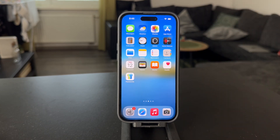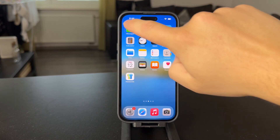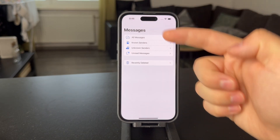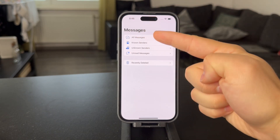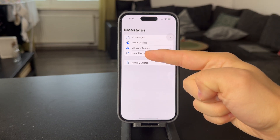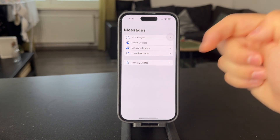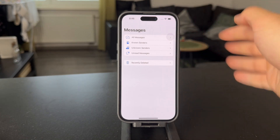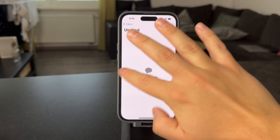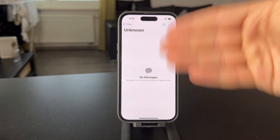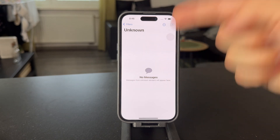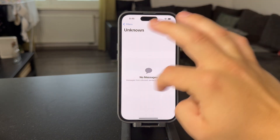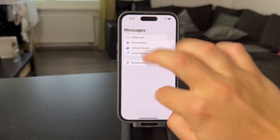This filtering takes place directly in the Messages app. You open up Messages and at the top you have the filters. When you click on that, you can see all messages — known and unknown senders — and then there are the unread messages. If you want to filter the unknown messages, they're going to show up in here, and you can essentially know that these are people you don't have in your contacts. So these might be some random texts.